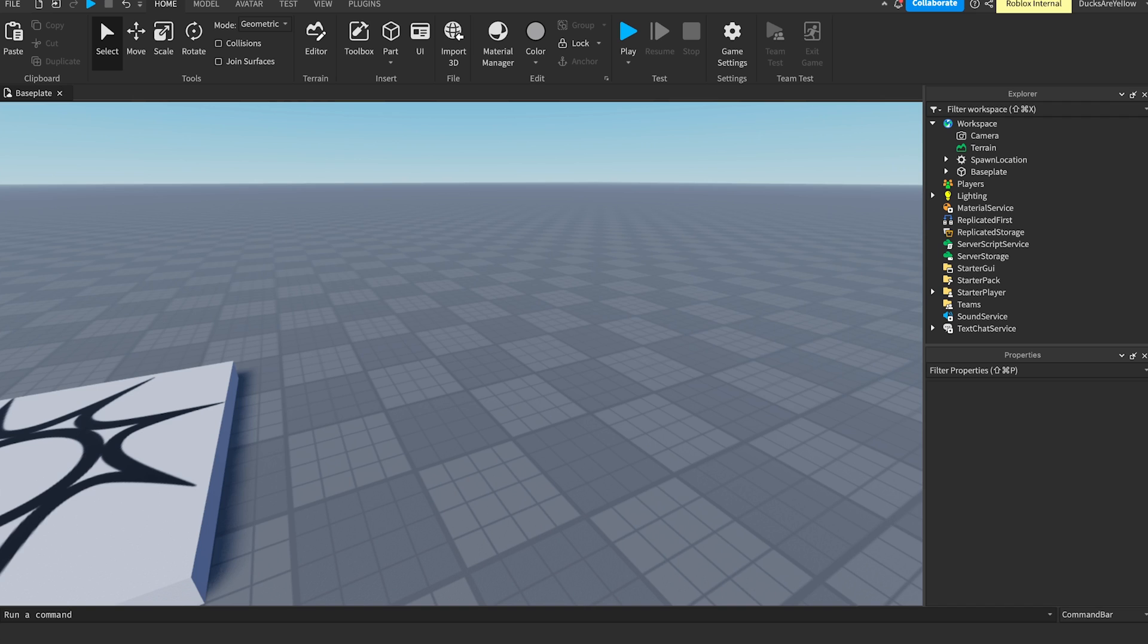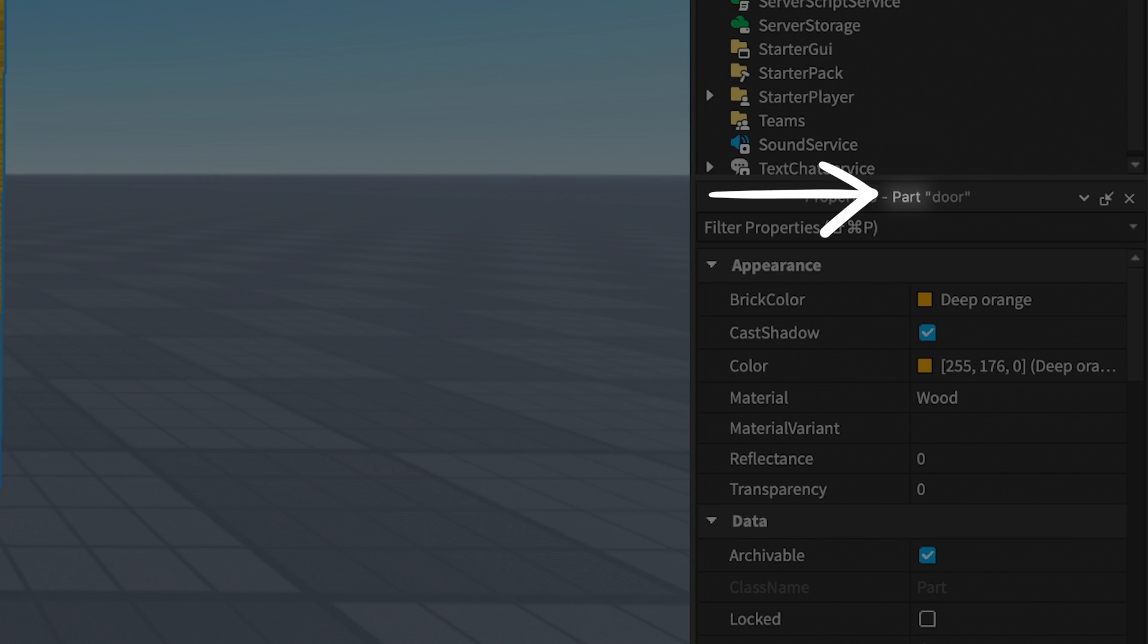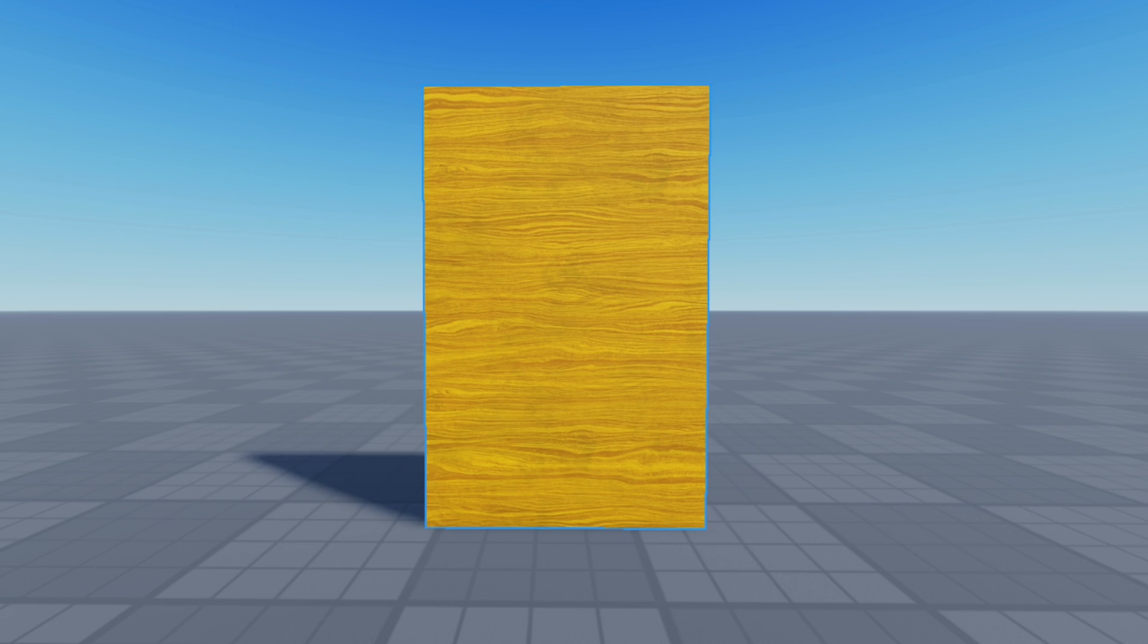So first, we need a door. I'm just going to use a part with a wood material. These are my dimensions if you want to copy them.